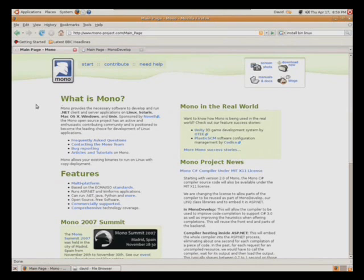The first thing you will need to do is go to the Mono project website and download the install file.